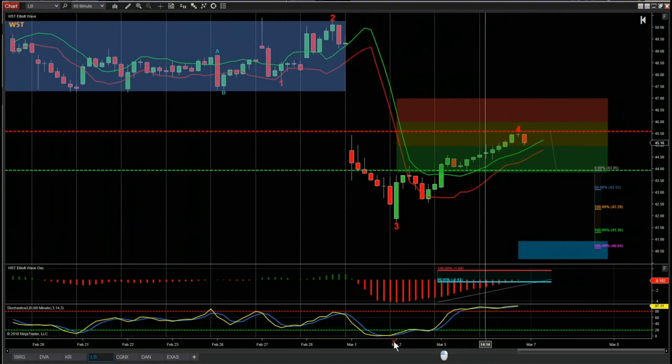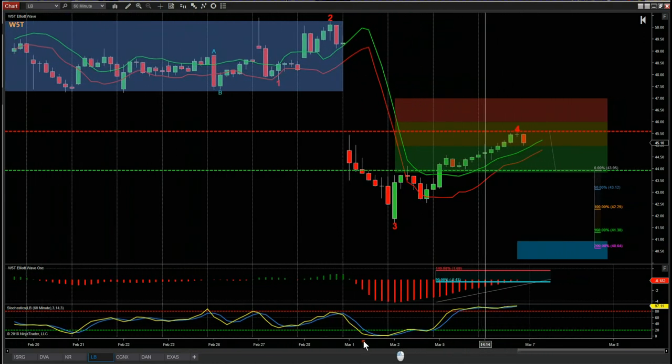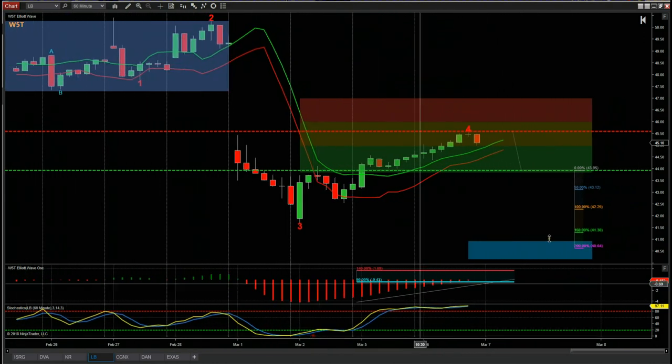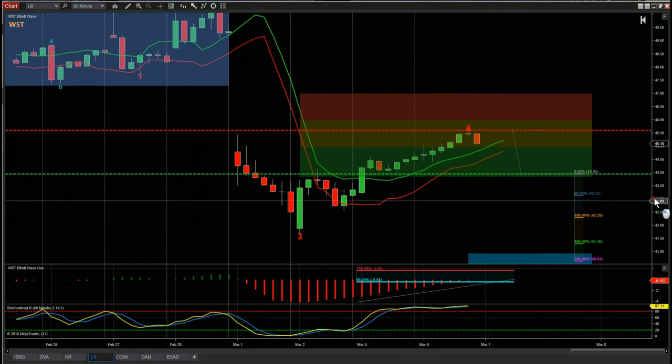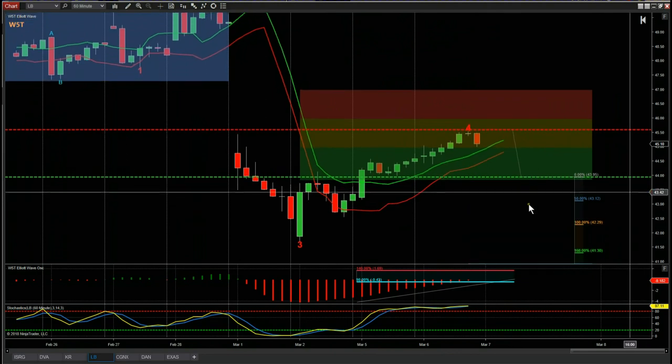Now let's look at possible entries. The markets are very volatile at the moment, so we have to be quite conservative with entry here.